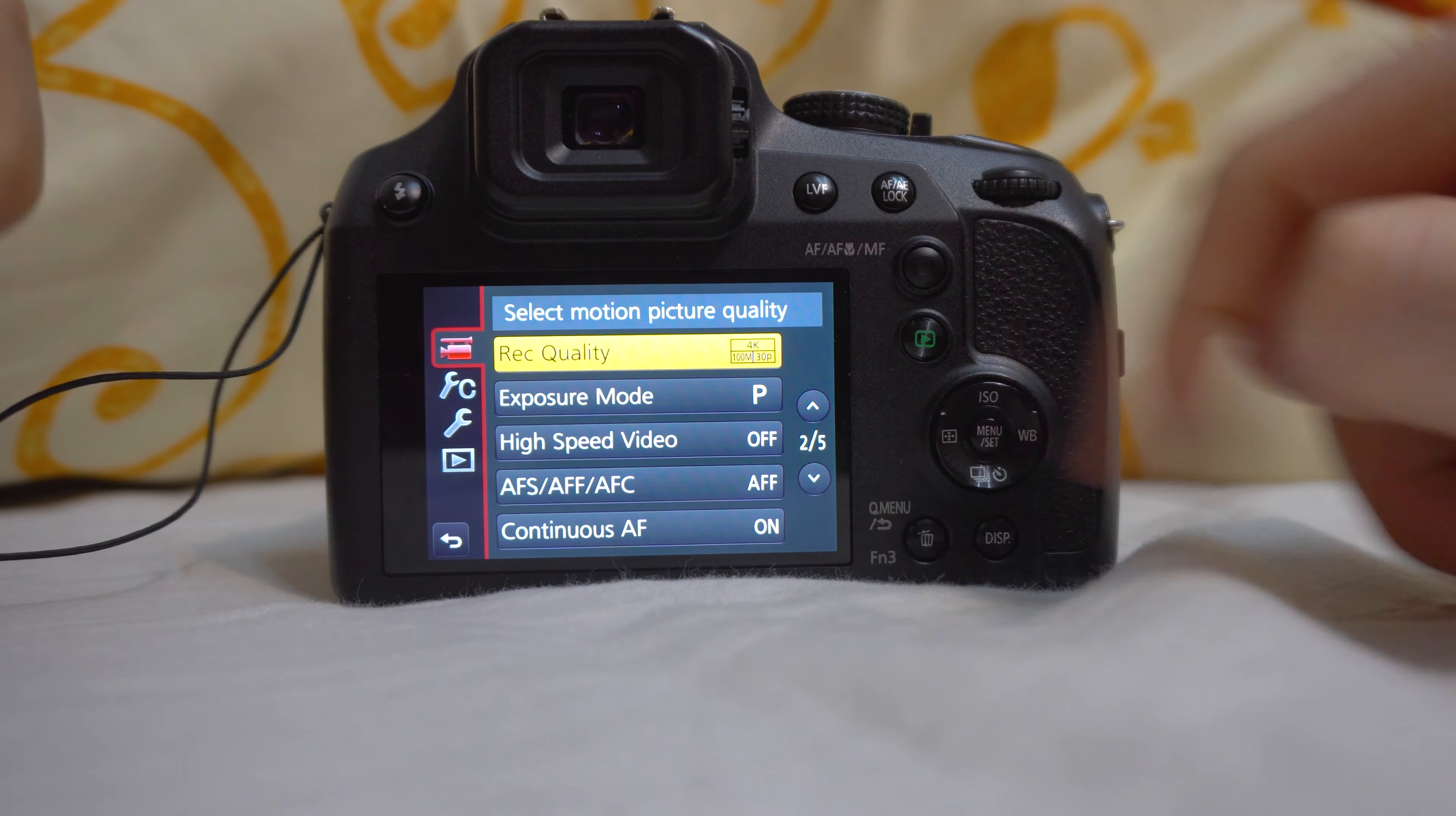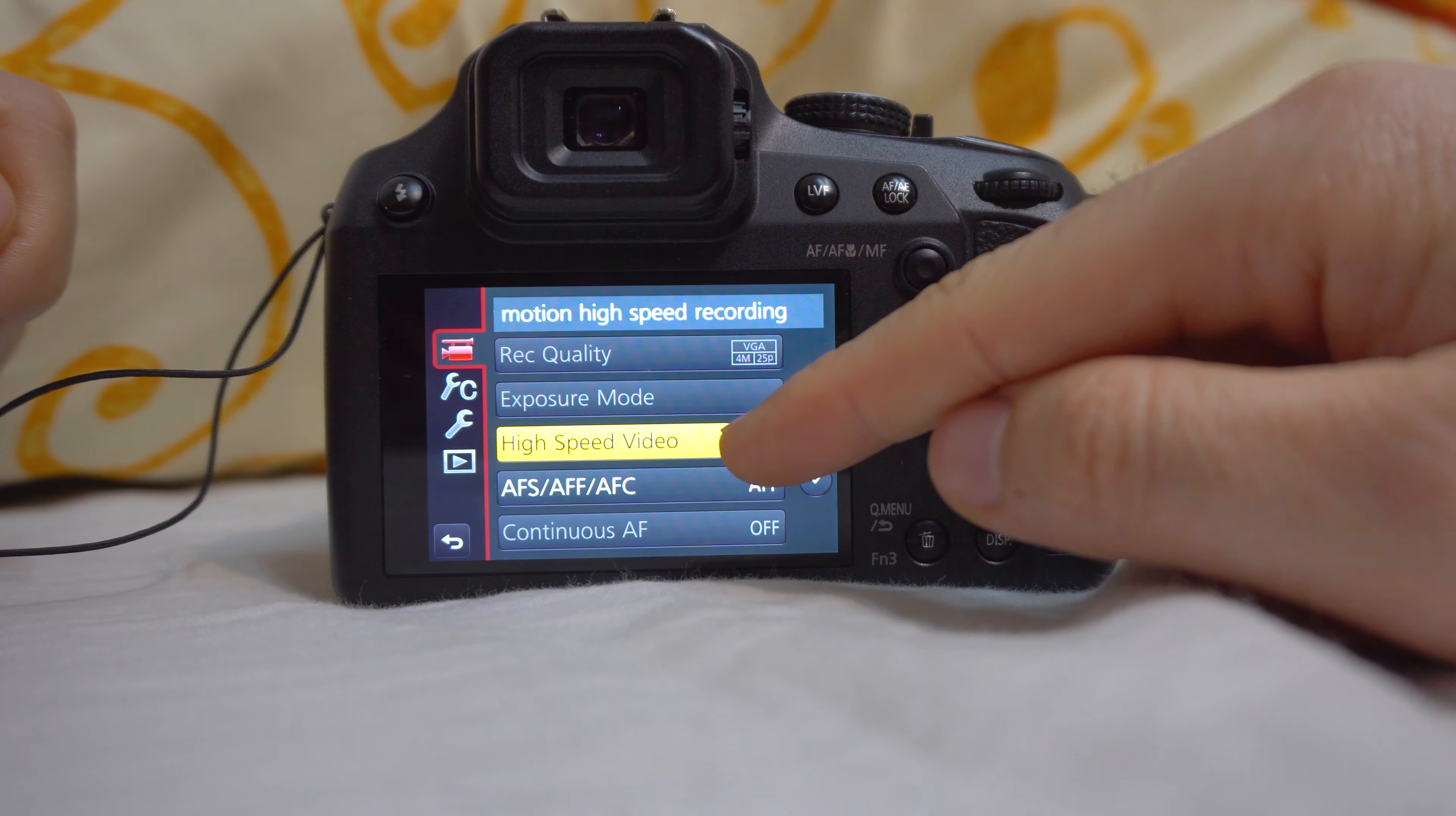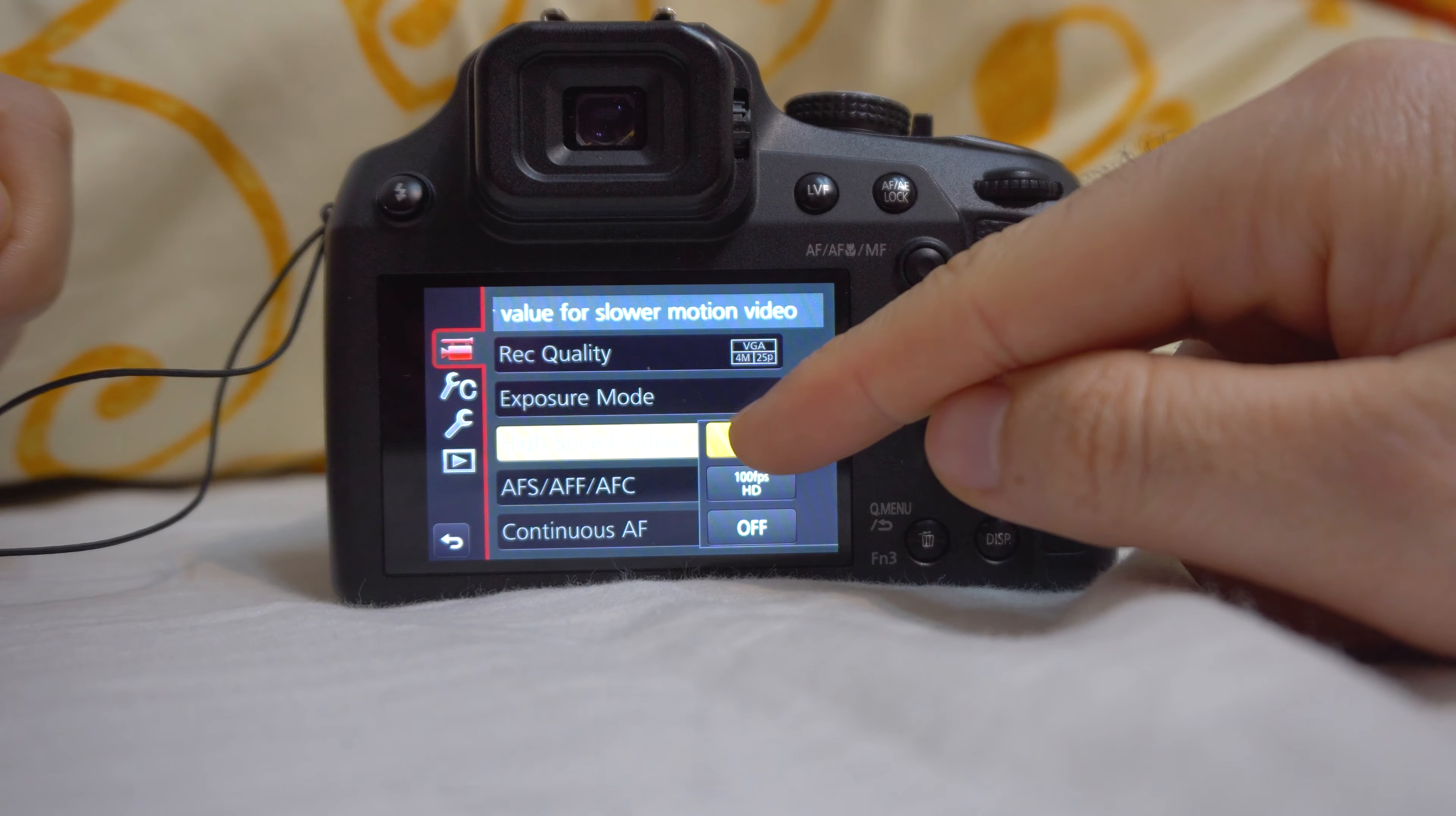And now high-speed video is available, and we have the 100 and the 200 frames per second. Let's try the 200, that is only VGA, so a smaller video, and the other one is HD, so that's a larger one.